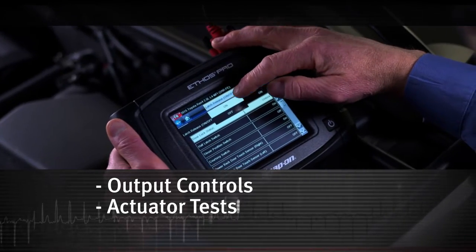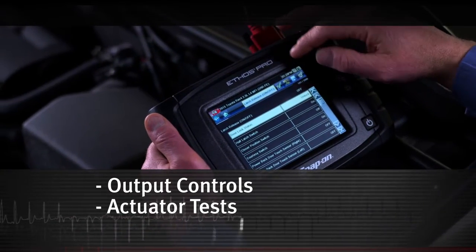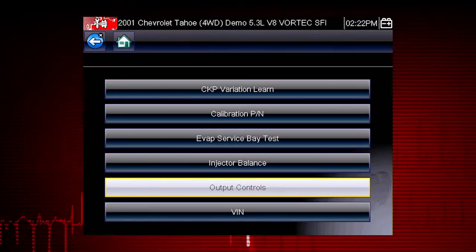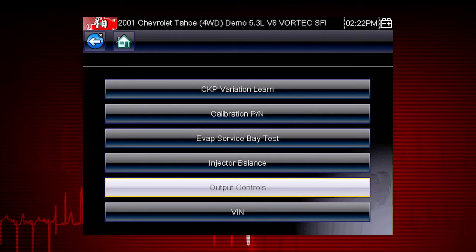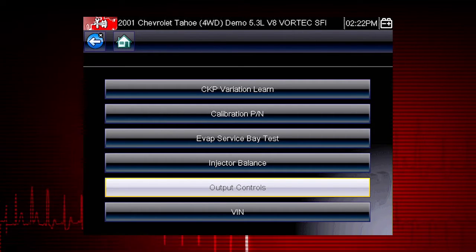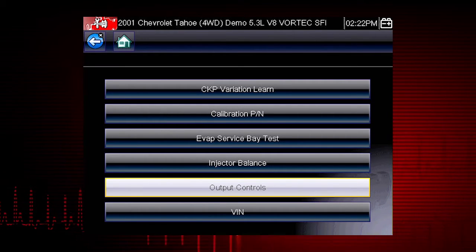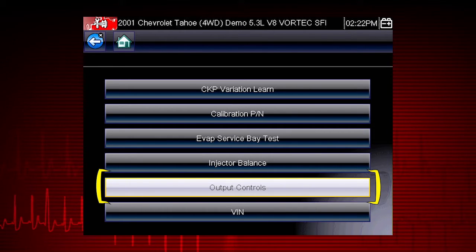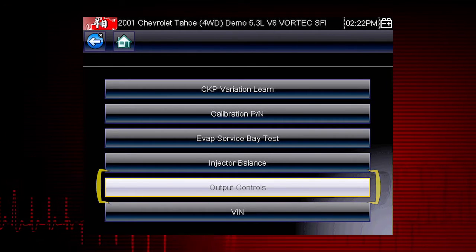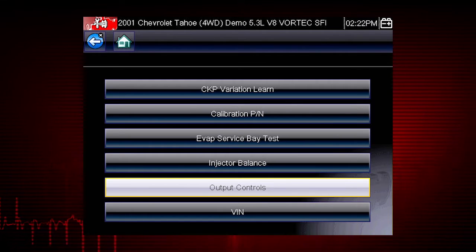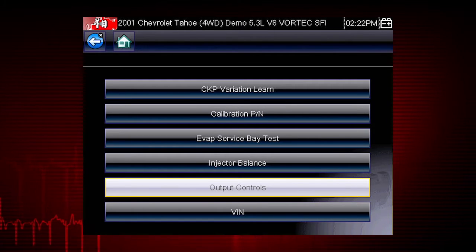Other useful types of functional tests are actuator tests, which check operation of devices like solenoid valves, motors, and relays. And output controls, which monitor live output data from the vehicle while you activate vehicle components.